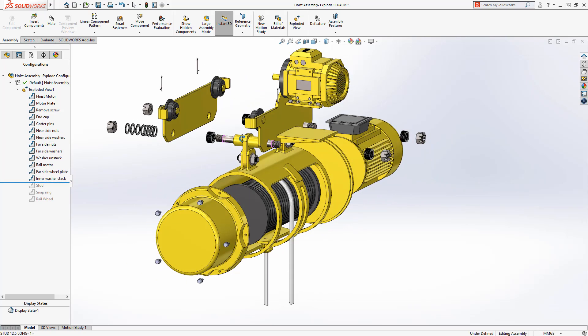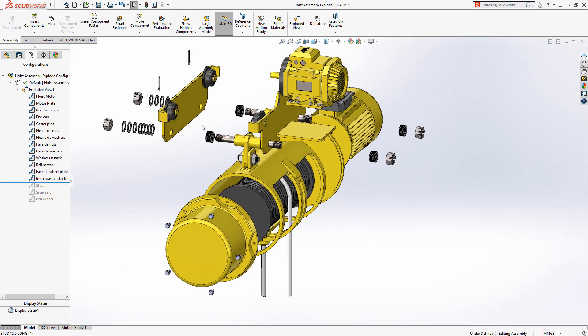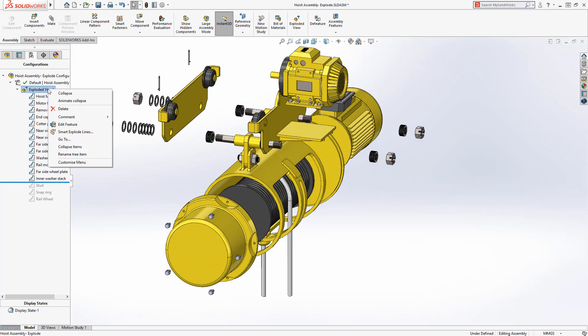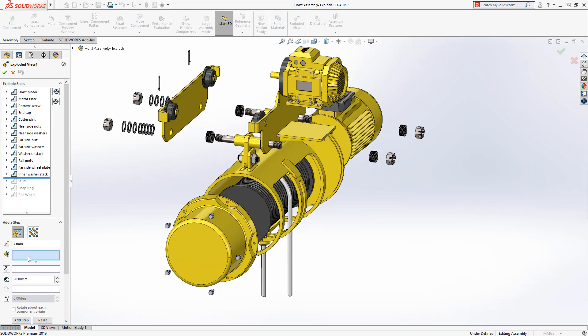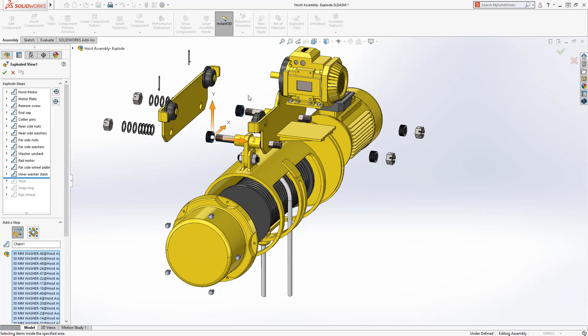As we edit the exploded view, the rollback bar remains in this position in the property manager and any new explode steps are added above the rollback bar.